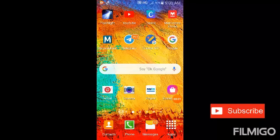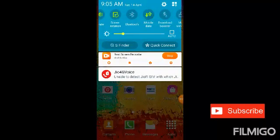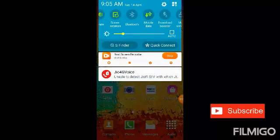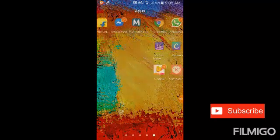Hi friends. I am going to talk in this video about Telegram uses. Telegram uses is a problem.